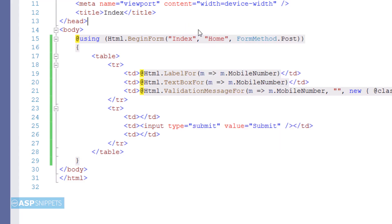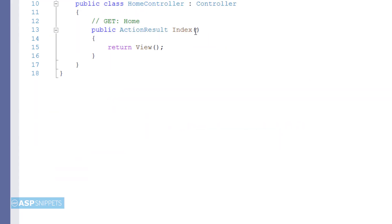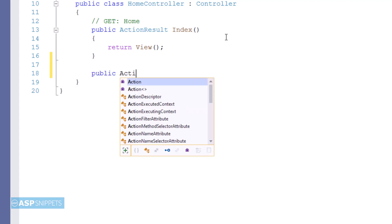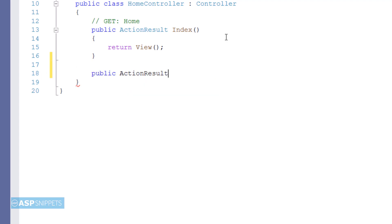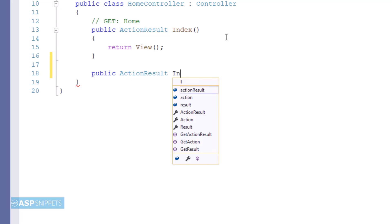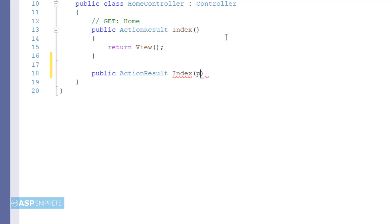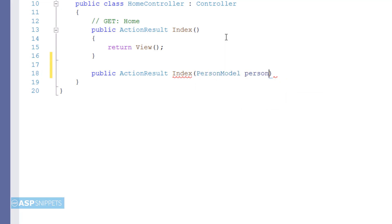Now let's move to the controller. Inside the controller now I am adding an action result method for handling post call. The reason is that I will be submitting a form. So that form will be submitted to this particular method. I am naming it as index and I am passing the person model class object as parameter.